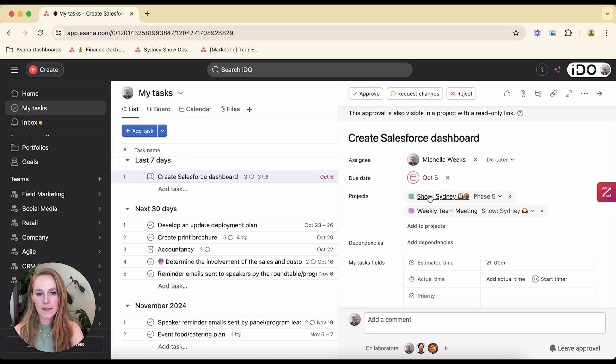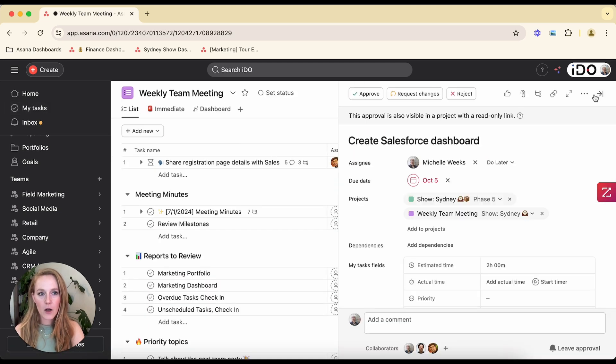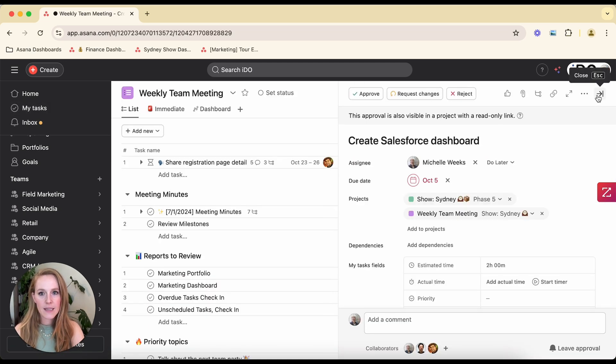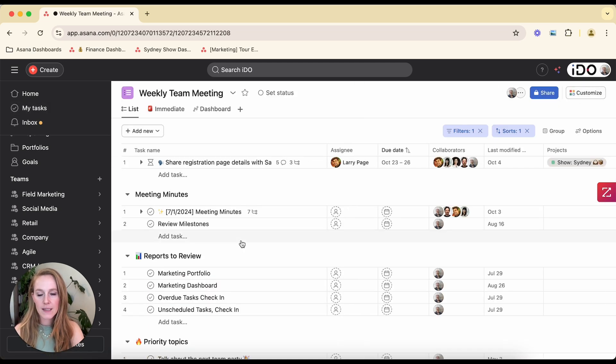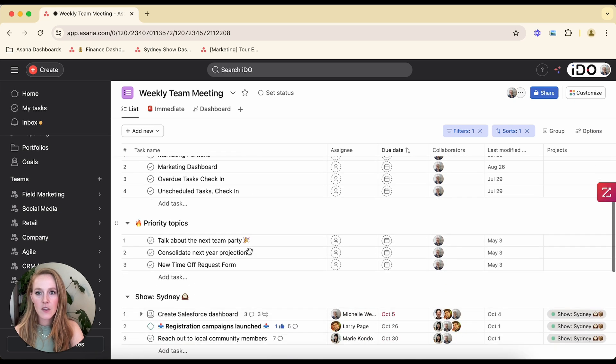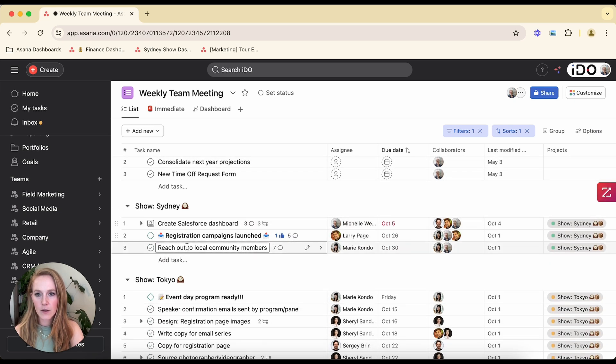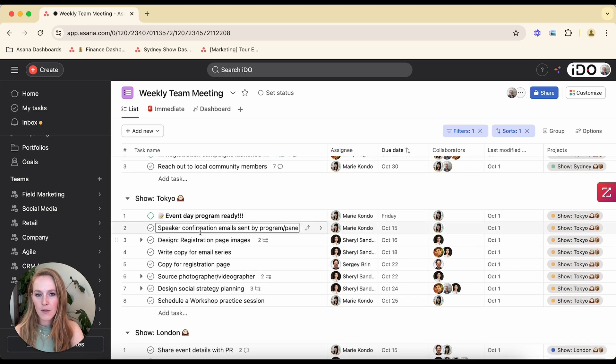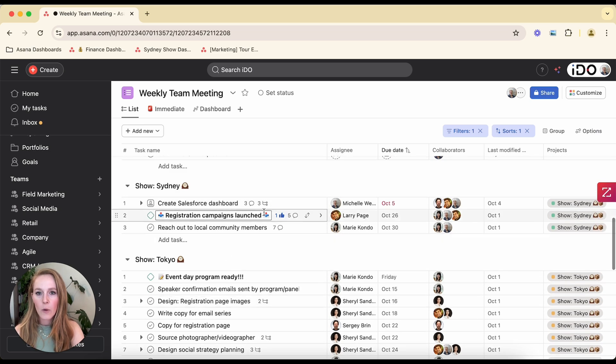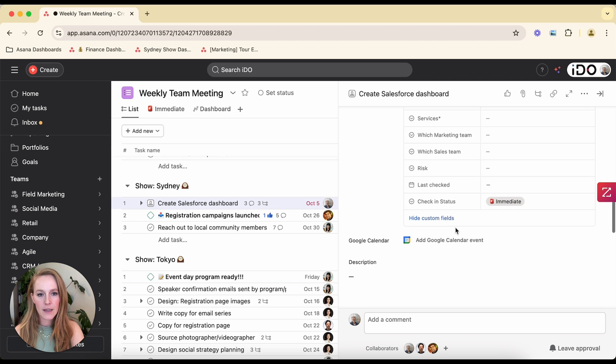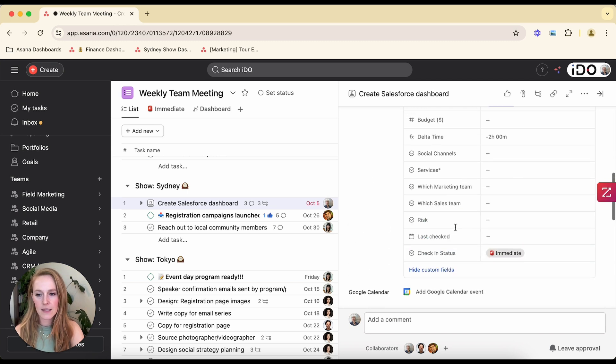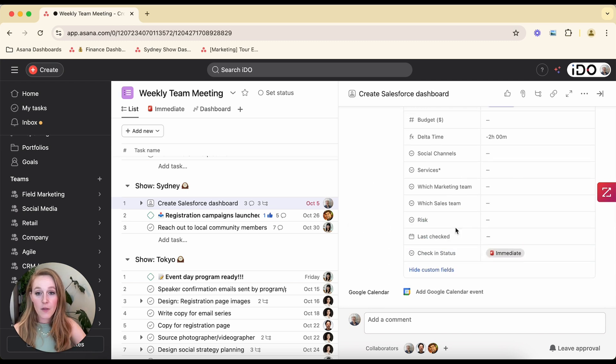So if I don't need to review necessarily every task in the Sydney show, but on a weekly basis I have a few things that I want to make sure to cover with different colleagues, I can just multi-home those tasks. So here are the three things I want to focus on for my Sydney show. Here are the things I need to focus on for Tokyo. Whatever it might be. This, when I edit it here, it's like editing it straight in the Sydney show project.